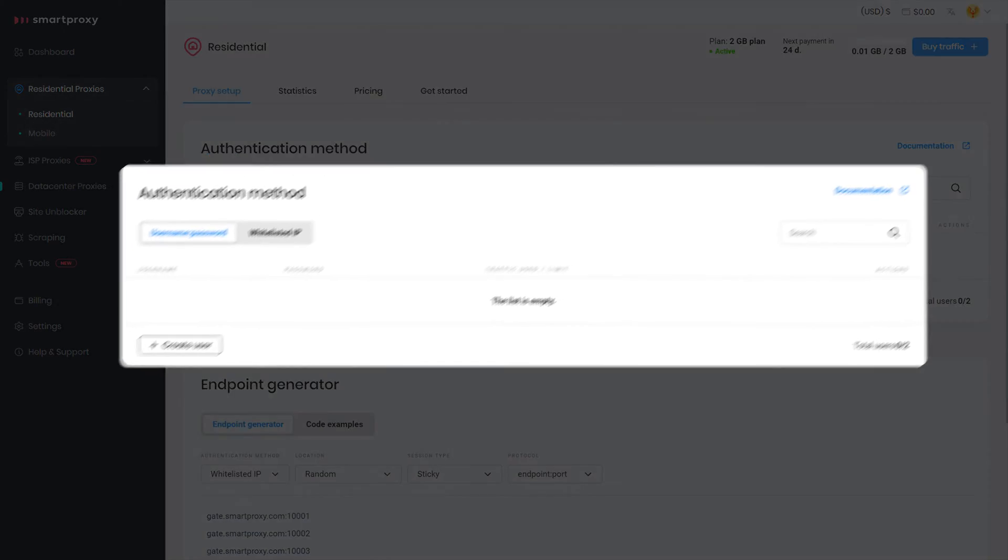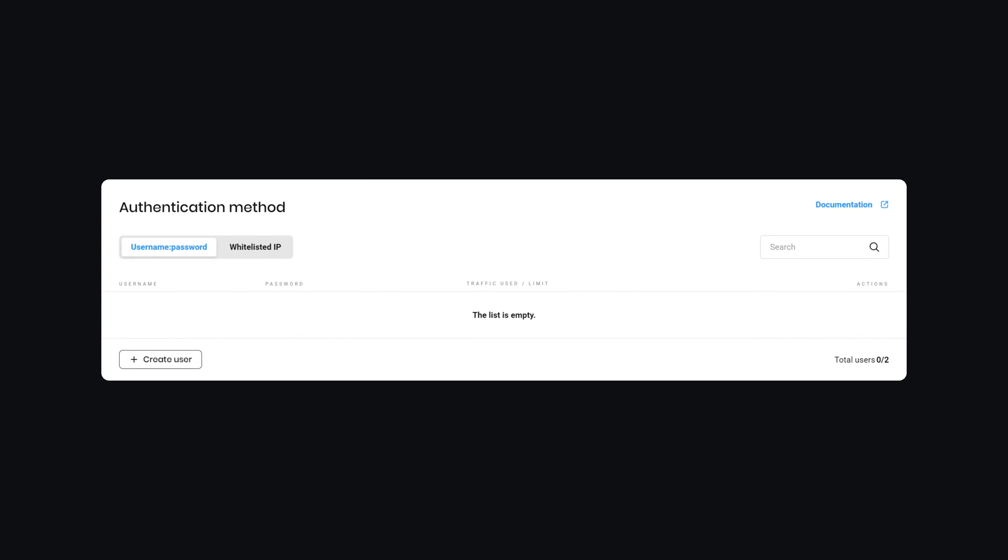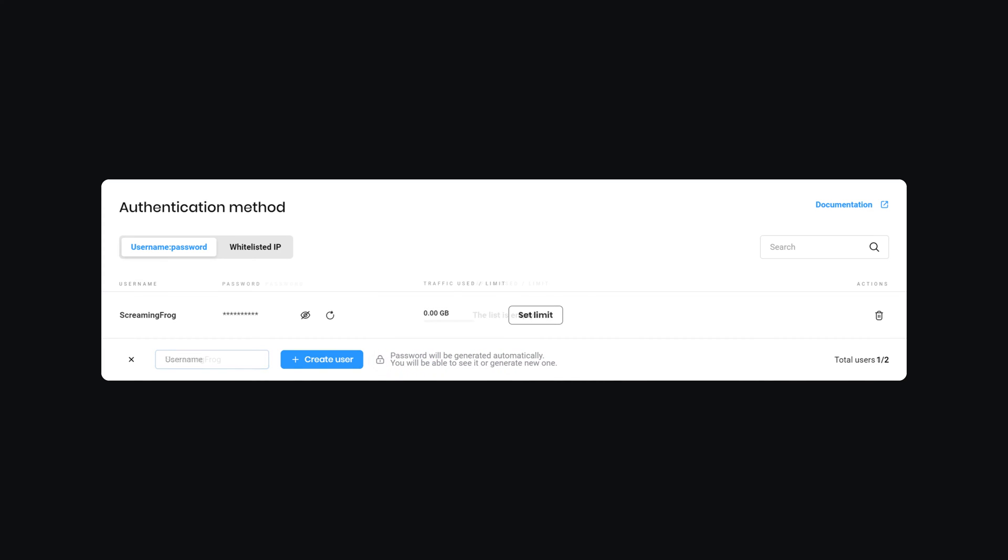In the Authentication Method section, click on Create User. Type in the username of your choice and hit Create User again. The password will be generated for you.